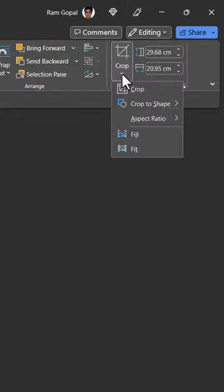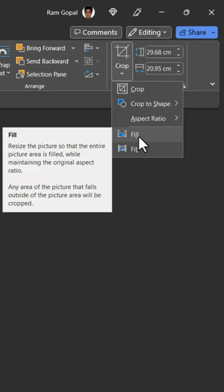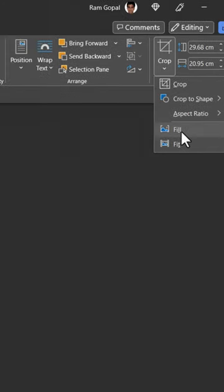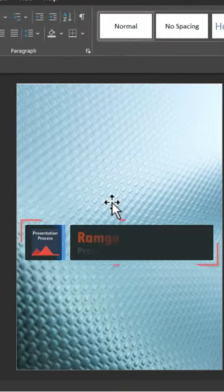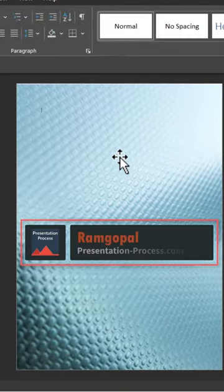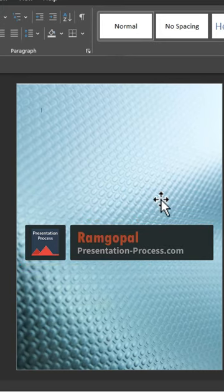Then you go to crop and here you have this option called fill. Click on it and now you see that the background image is filling the entire page without any distortion.